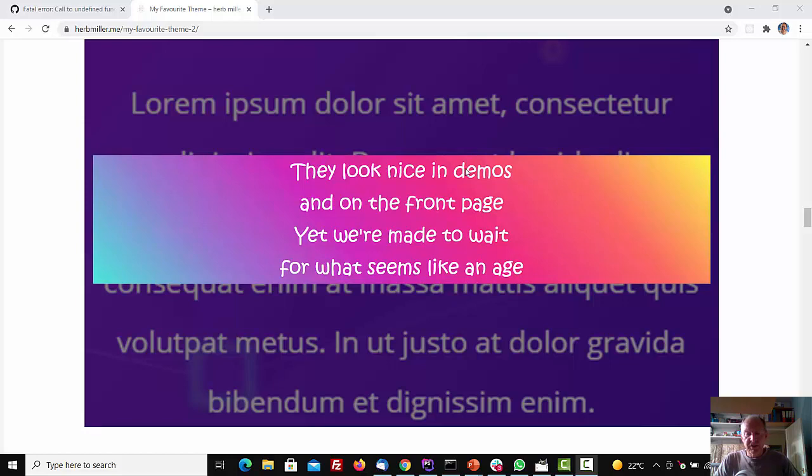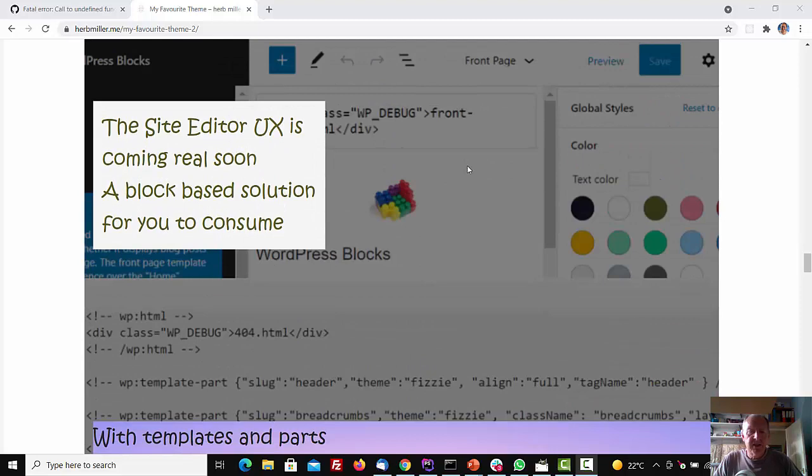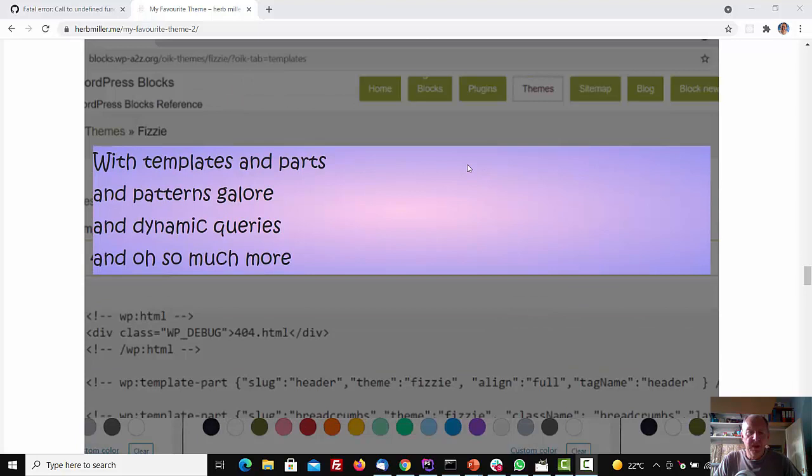But lo, there's good news, just you wait and see, for fast block-based themes that are called FSE. The Site Editor UX is coming real soon, a block-based solution for you to consume. With templates and parts, and patterns galore, and dynamic queries, and oh so much more.